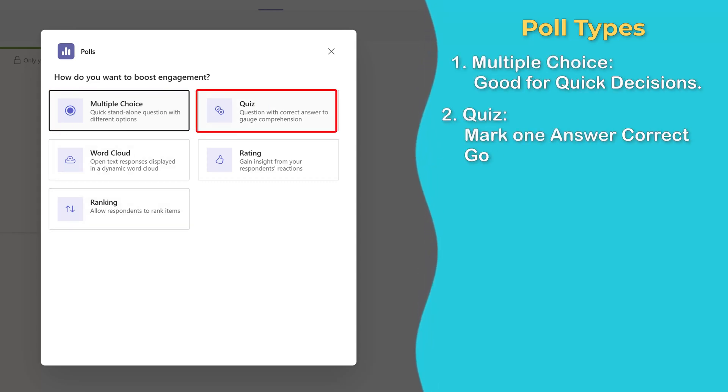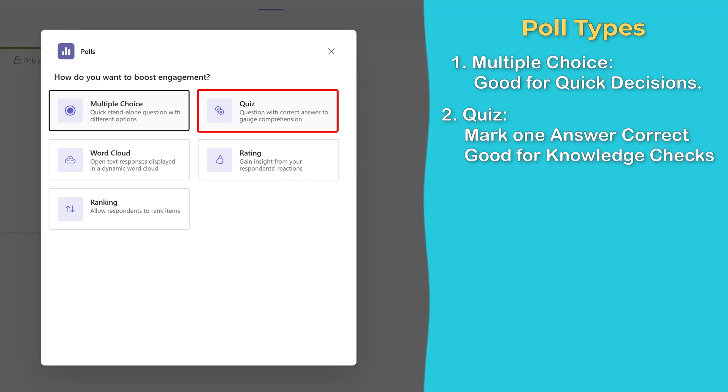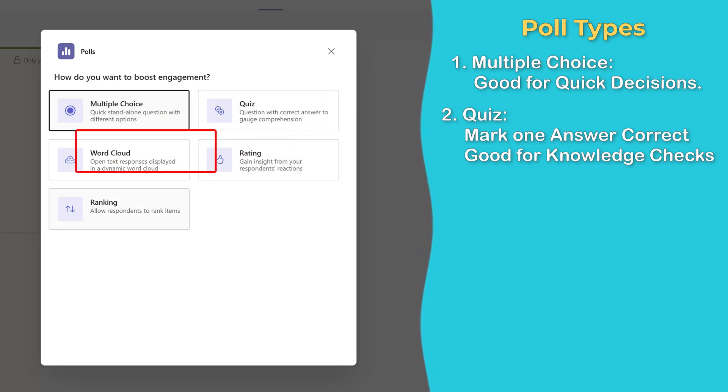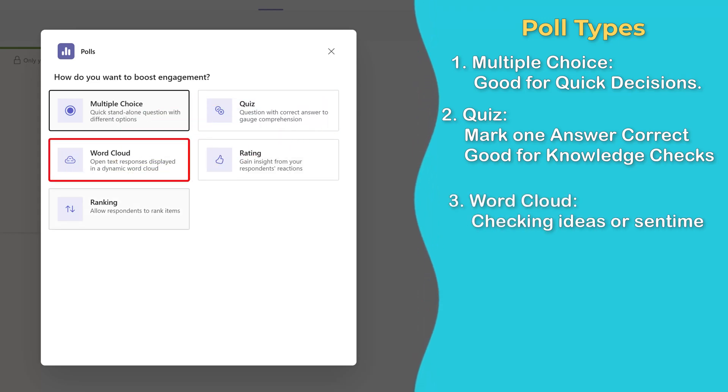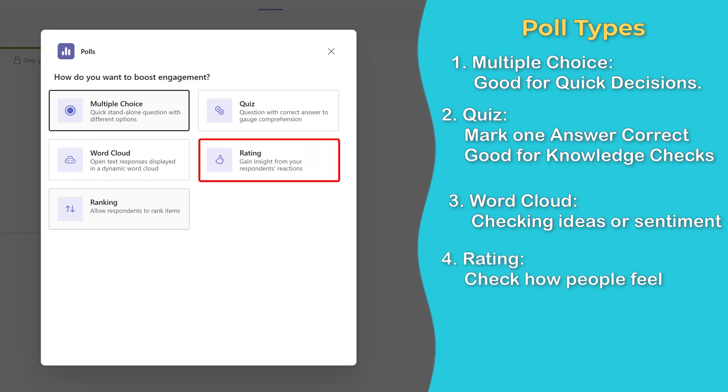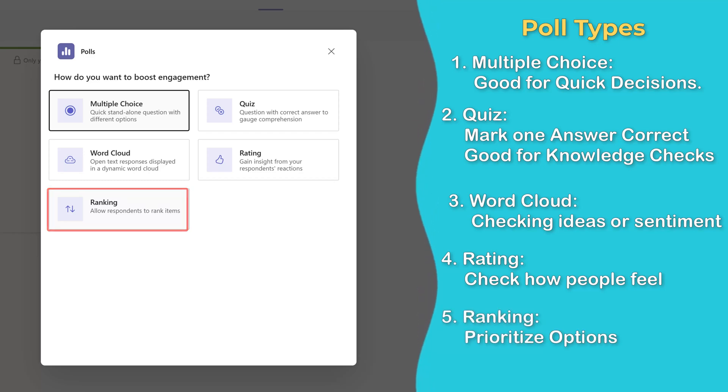Multiple choice is great for quick decisions. A quiz is like multiple choice, except you can mark one as a correct answer. This is great for knowledge checks and I often use them as a check on learning during training webinars. Word cloud is a visual way to gather ideas or sentiment. Rating can be used to get a sense of how people feel and ranking can be used to prioritize options.